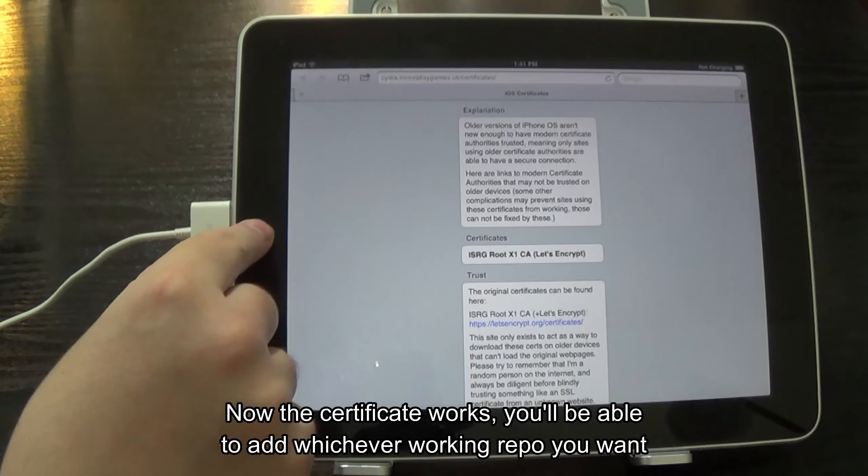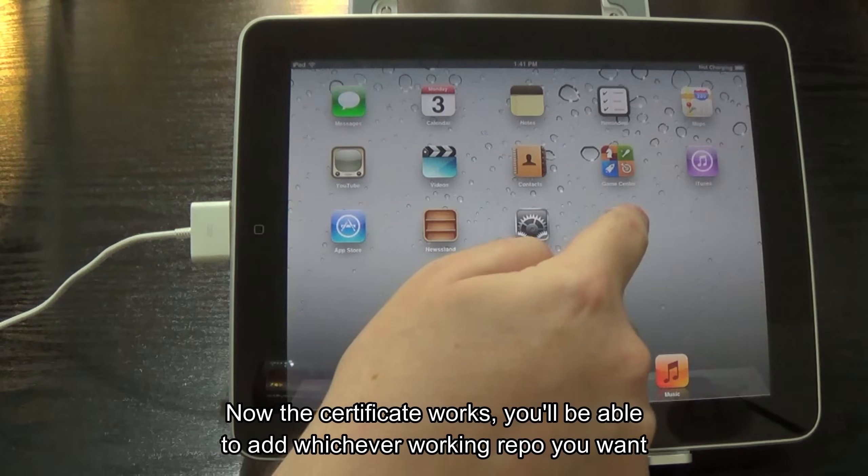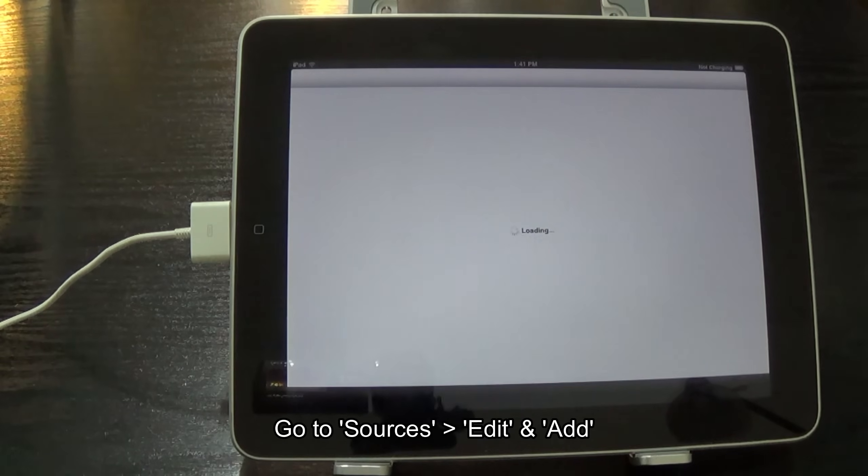Now the certificate works, you'll be able to add whichever working repo you want. Go to sources, edit and add.